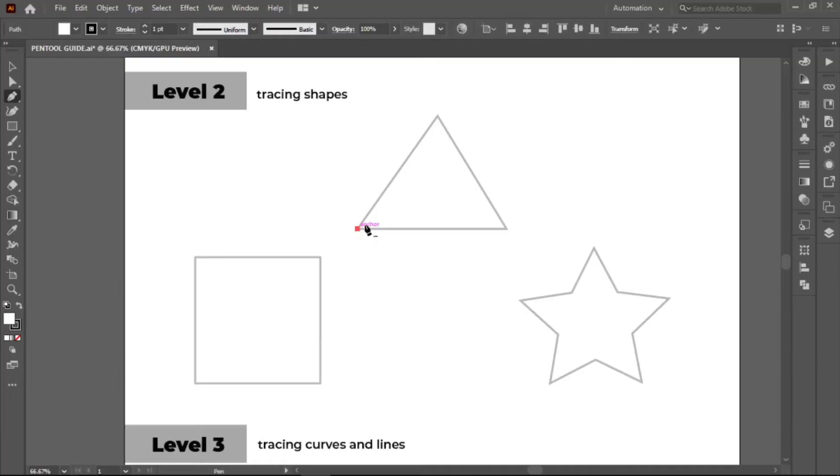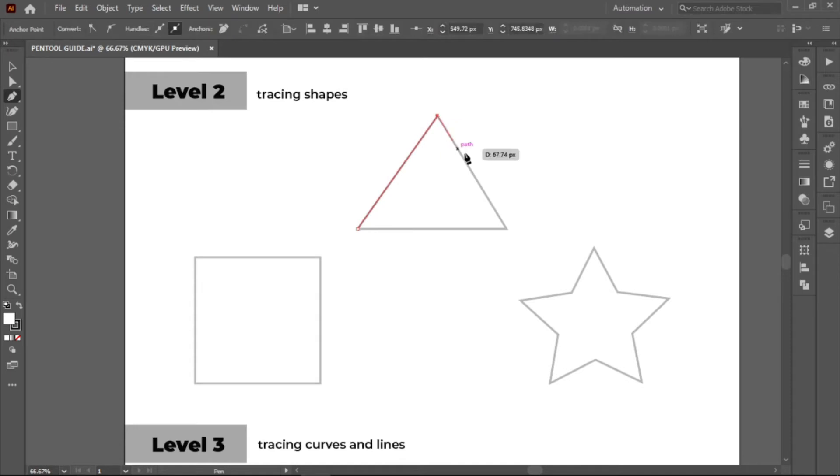Next, level 2. This level is necessary for you to get used to creating paths and anchor points. Create multiple paths to form a triangle.